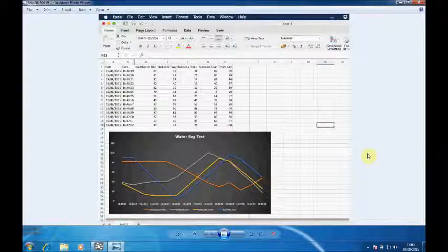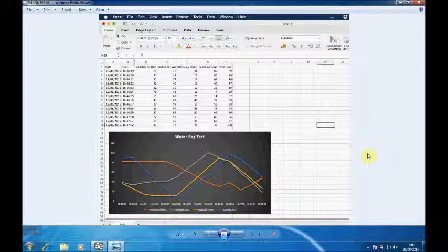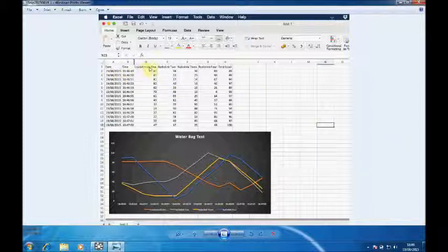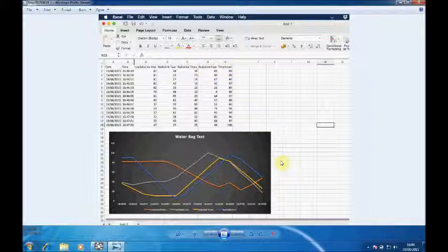Once you've finished data logging open up the Excel spreadsheet that we put on the desktop. You can see here we have time and date and then the four load cells and the total load. I've also added in very quickly a graph to give a graphical representation of the load cell lift there.